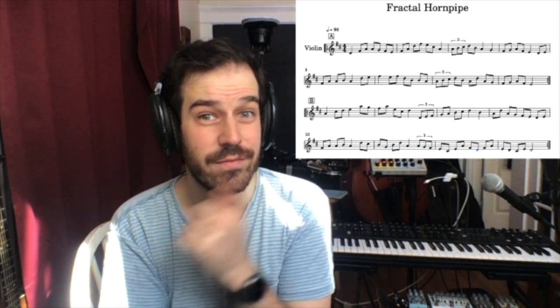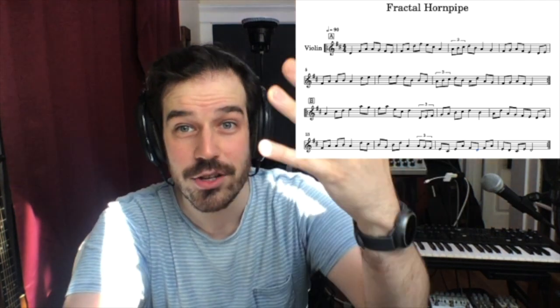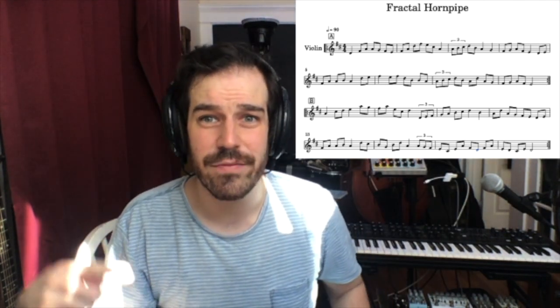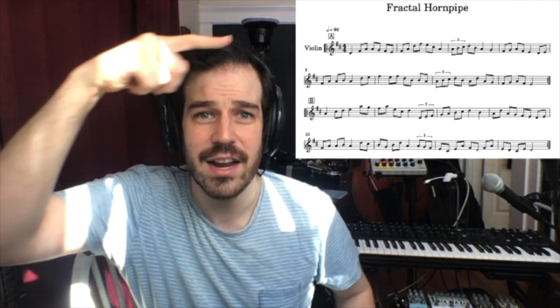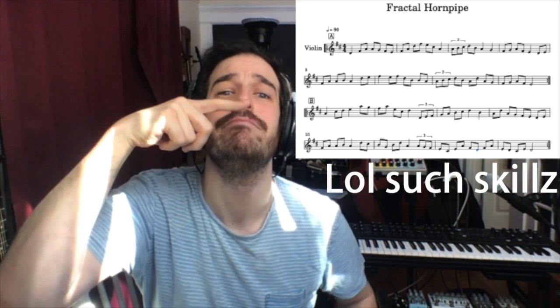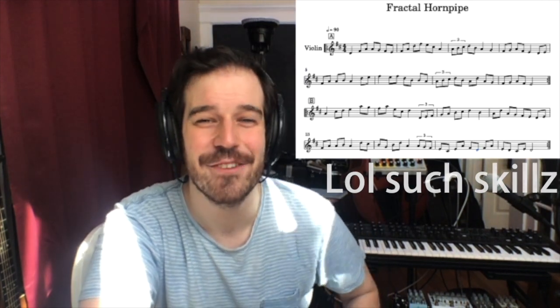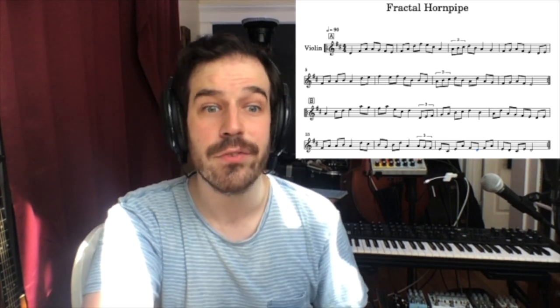If you're a fiddle tune expert and can tell me whether this is in fact a reel, a polka, or something else, leave a comment and let me know. It's a pretty standard fiddle format — it's got an A section and a B section, repeating A, A, B, B. So what makes this self-similar?